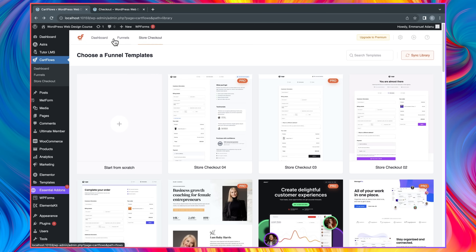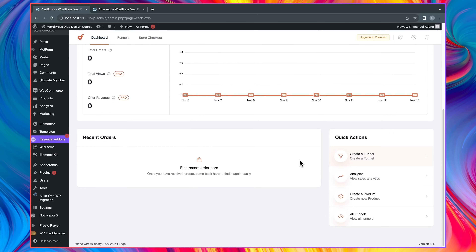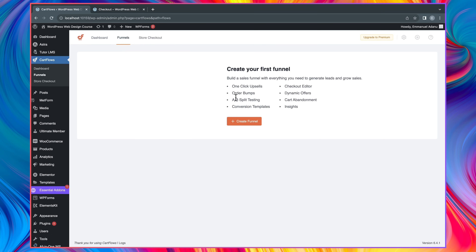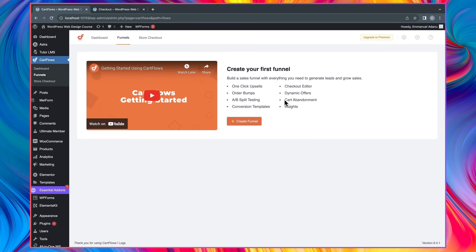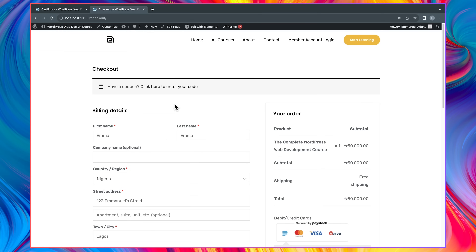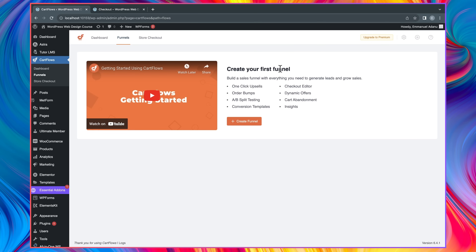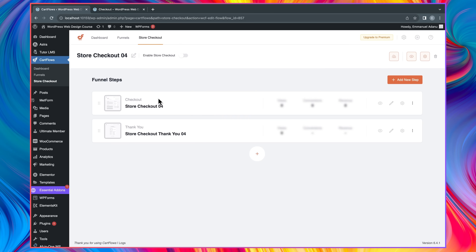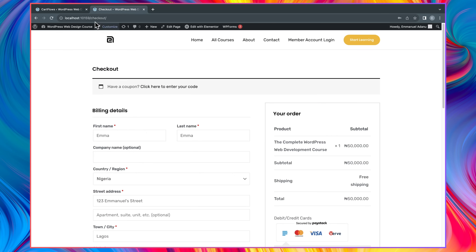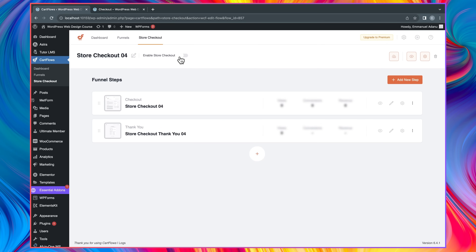Let's come over and activate our new checkout page in CartFlows. You'll notice three tabs in this plugin: your Dashboard where you see all the analytics of your online store, Funnels where you can create complete sales funnels for specific products, and Store Checkout where you work with the general checkout page that applies to all products on your website. I'm going to enable this as my store checkout.